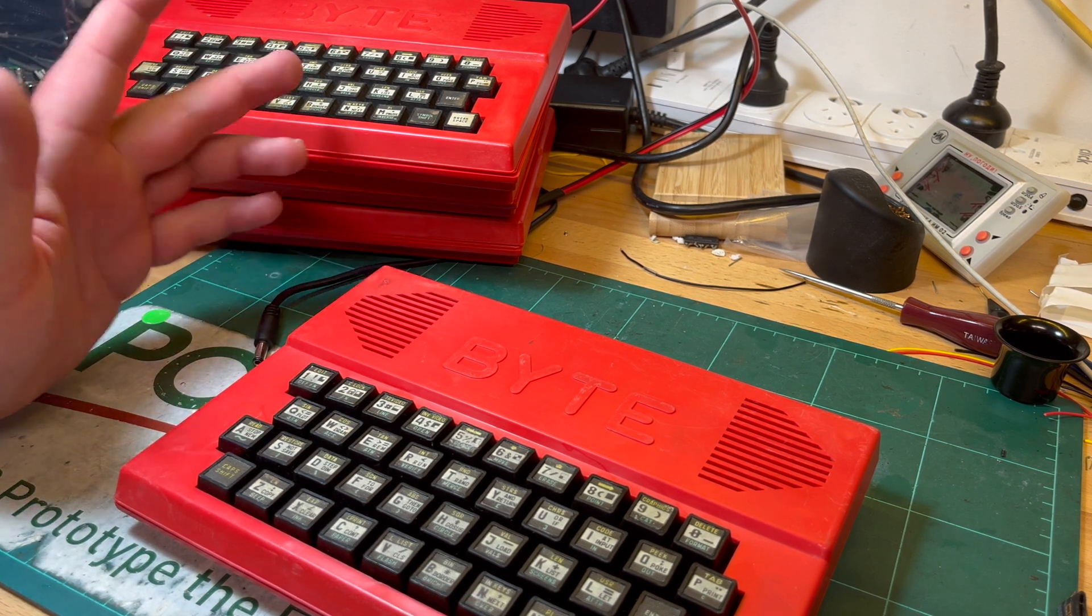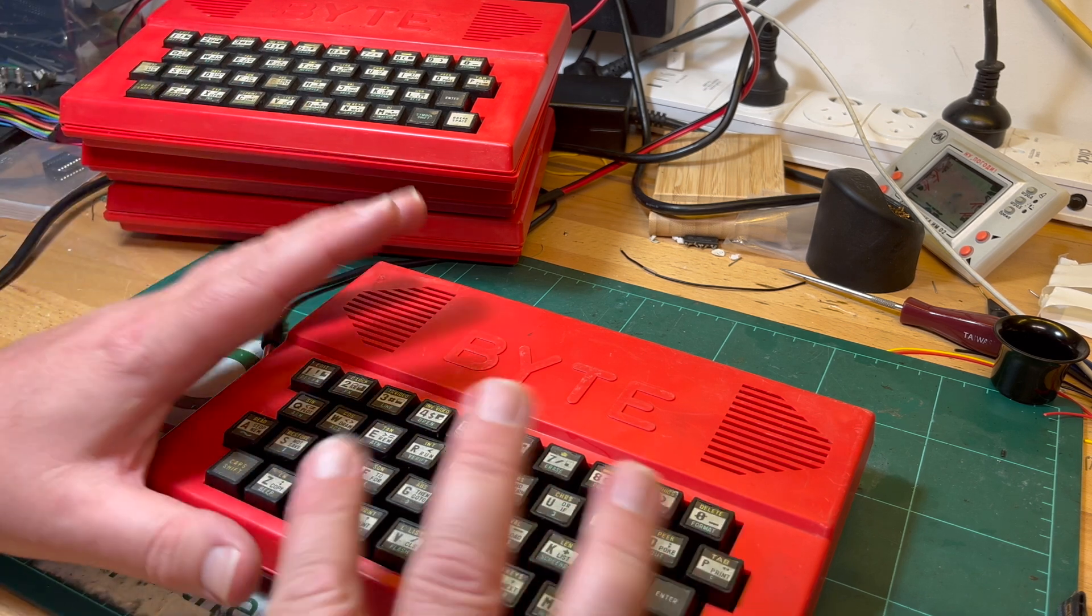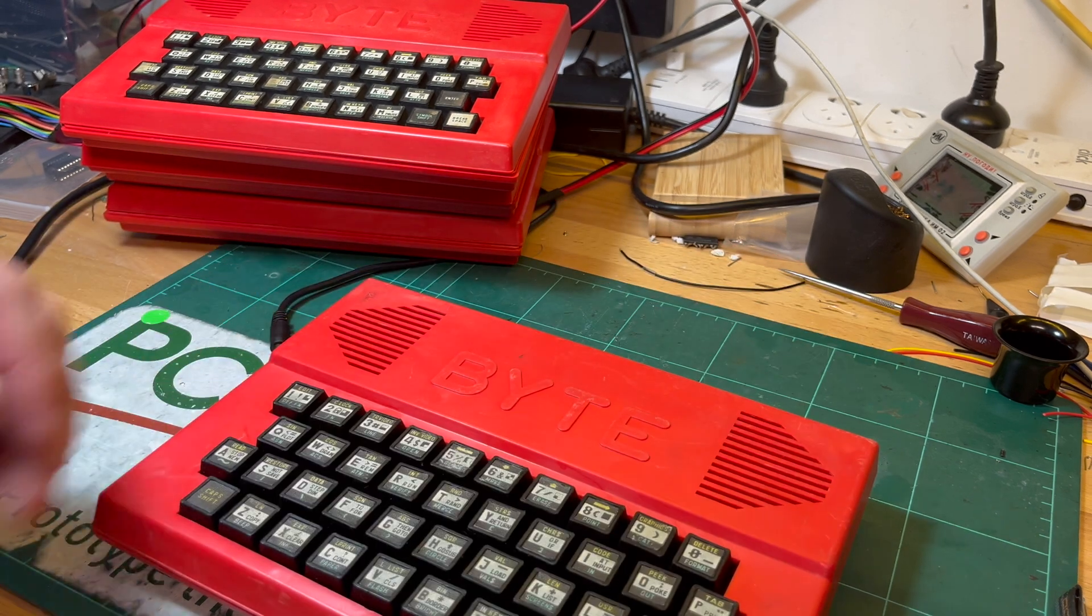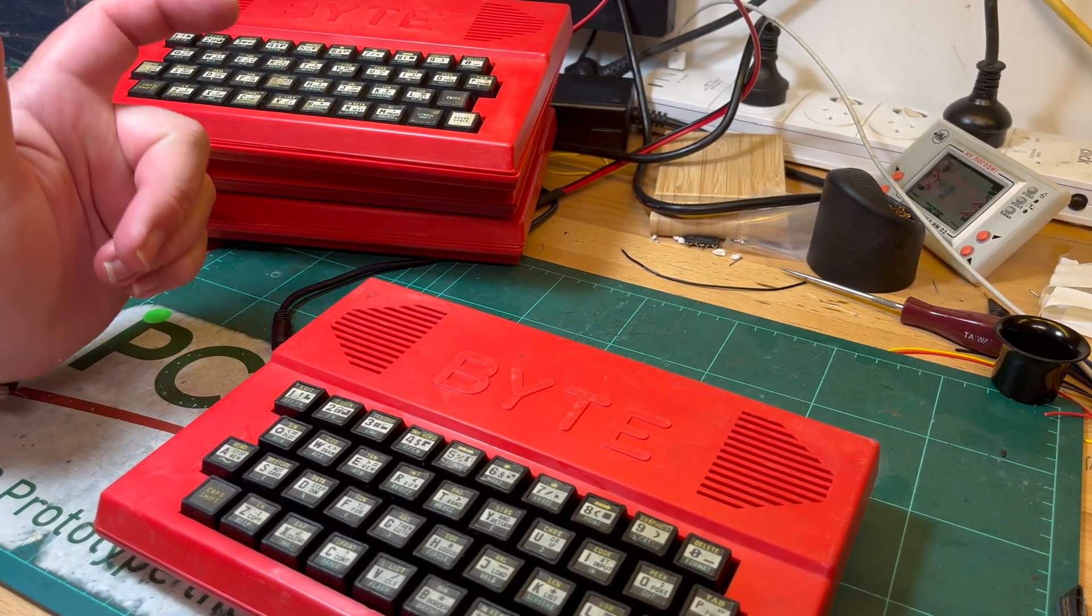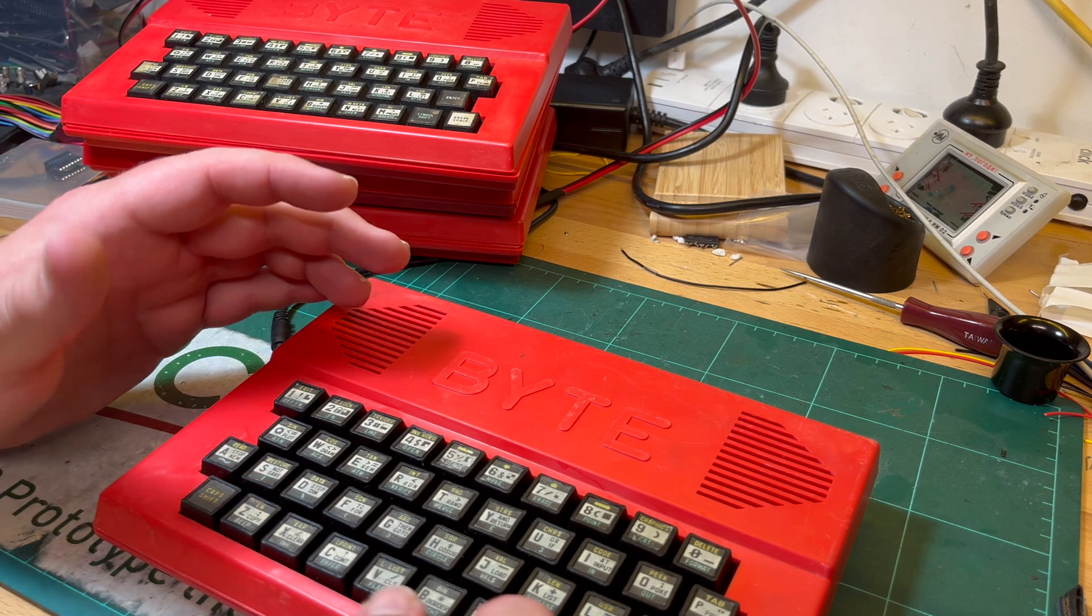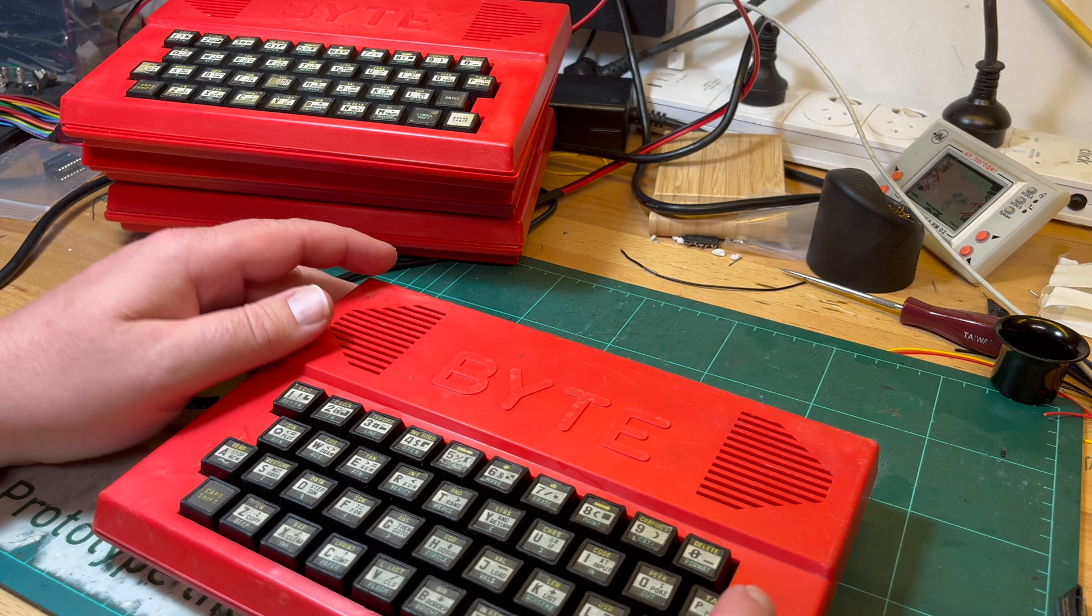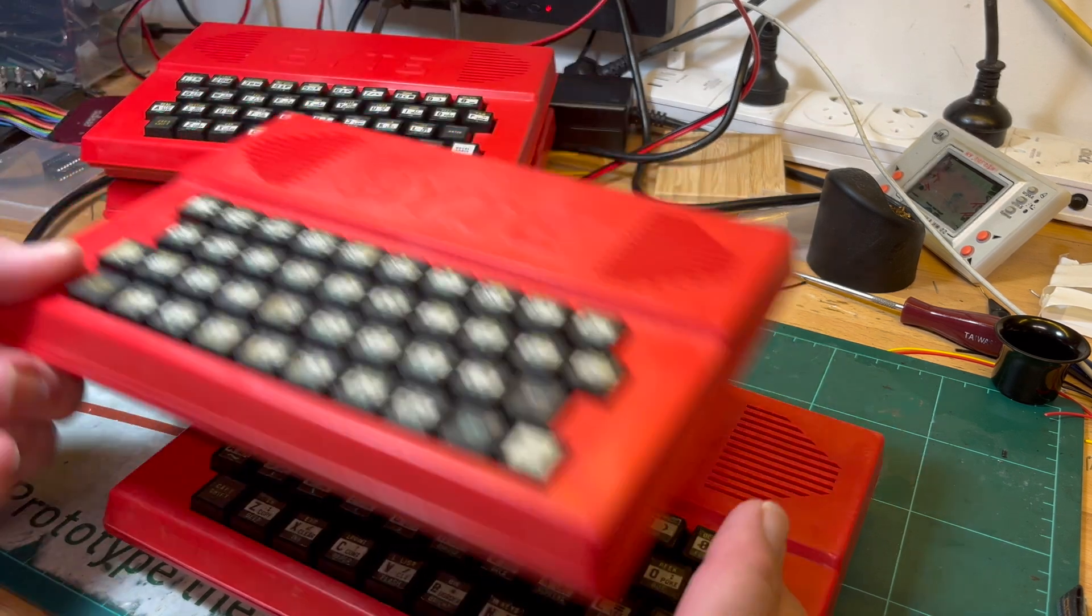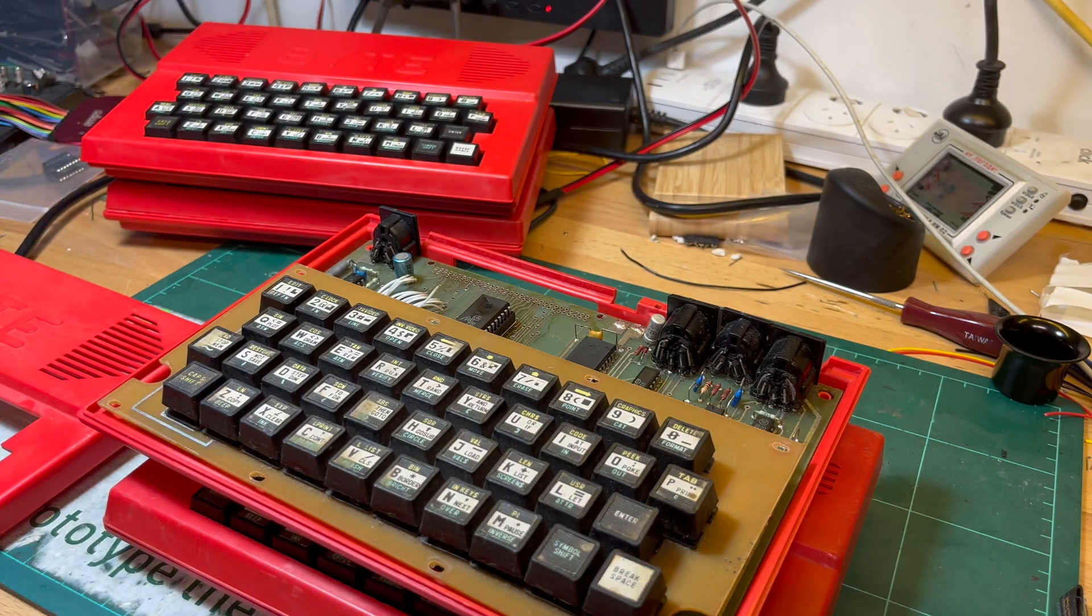So as long time subscribers will remember, there's two Moldovan bites. There's the red bite and then there's the ZX Spectrum bite. The ZX Spectrum bite basically uses full logic, it doesn't use a ULA at all. Whereas these red bites use a Soviet ULA.